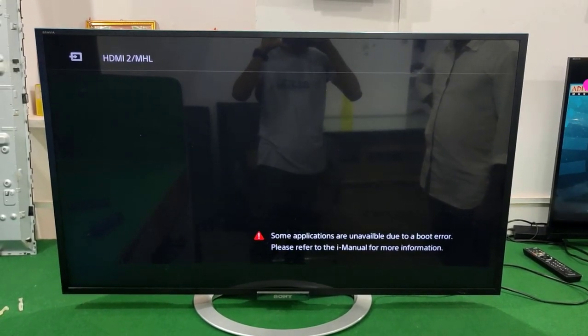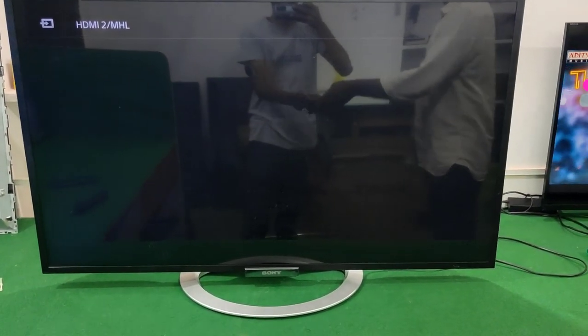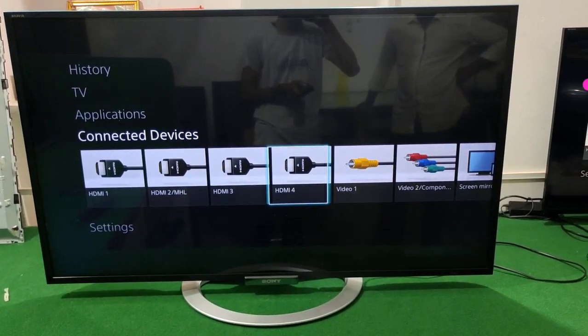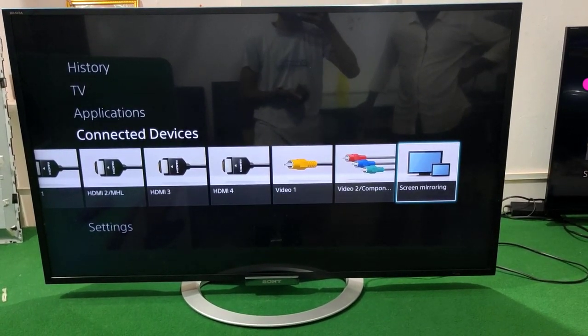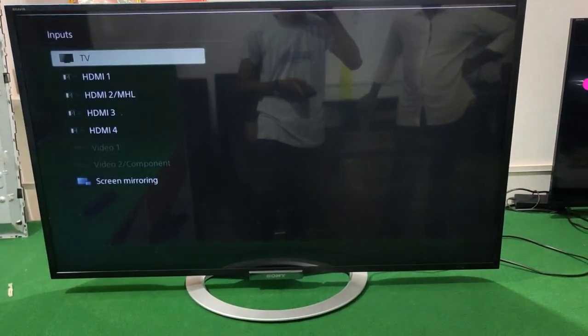You can see the freezing problem appearing after about 10 seconds. The TV is working fine, then one or two seconds later the picture freezes. Right now you can see the picture is frozen — this type of problem is called a freezing problem.